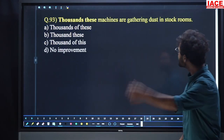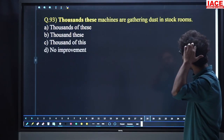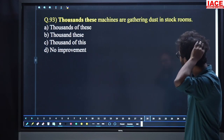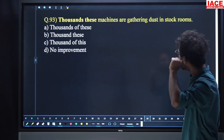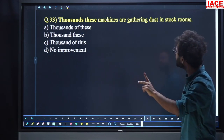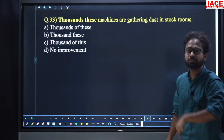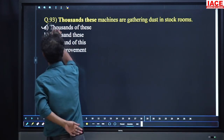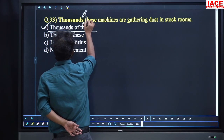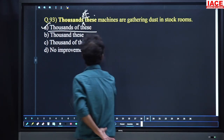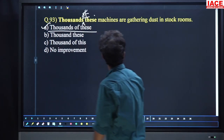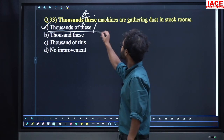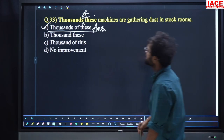Question 93: 'Thousands these machines are gathering dust in stock rooms.' The correction is 'thousands of these machines.' Option number A, 'thousands of these machines are gathering dust in stock rooms,' is the answer.